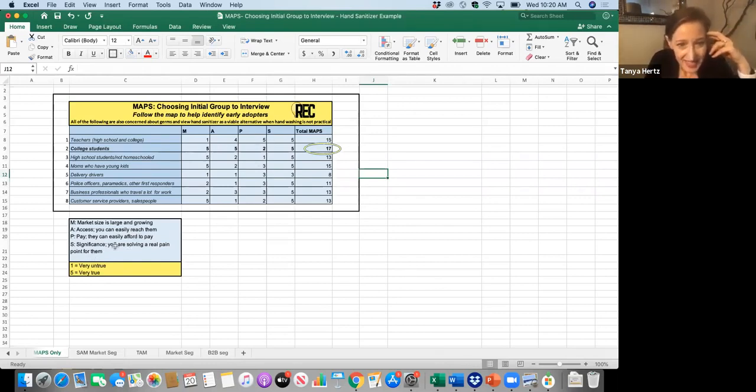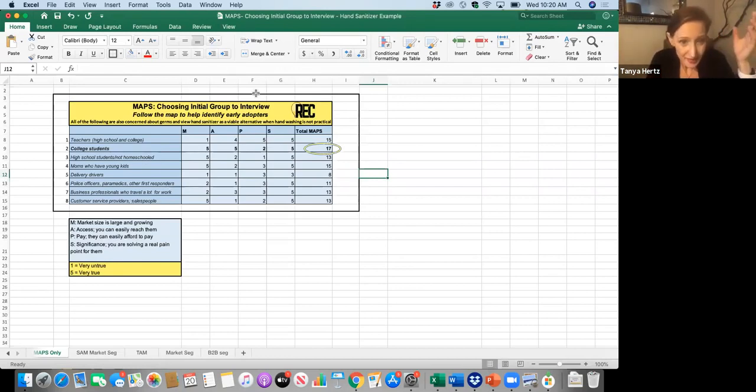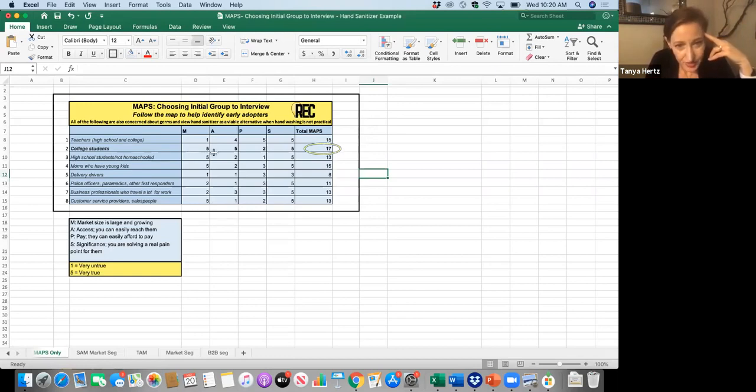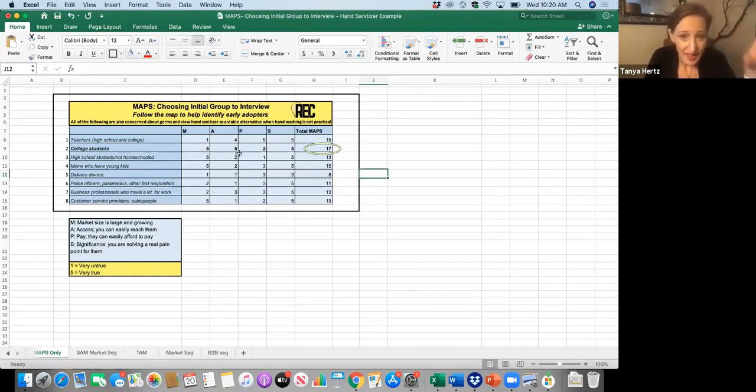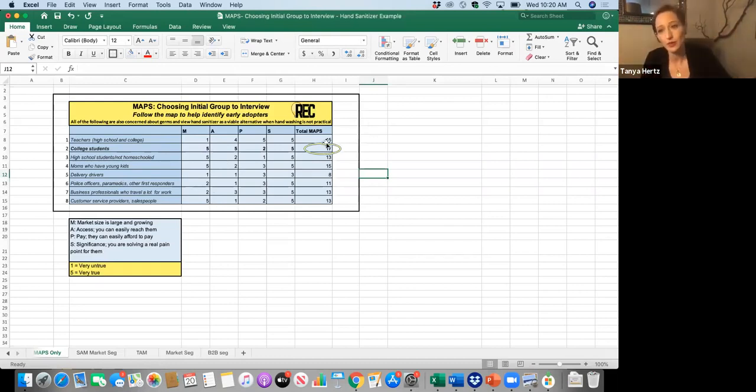And then S is the significance. How significant is the problem to them? So these are all my assessments for each one of these. And you go through and you answer that question, one through five for each one of them, add them all up. And whoever gives you the highest total map, that's the early adopter that you first follow.